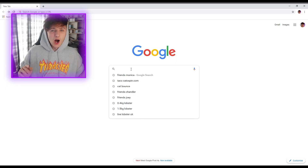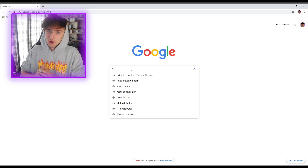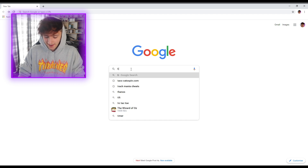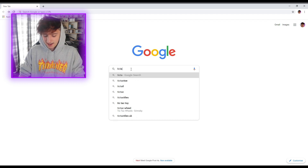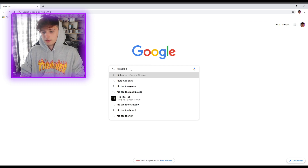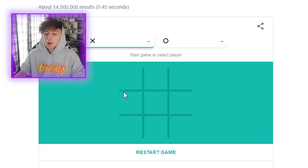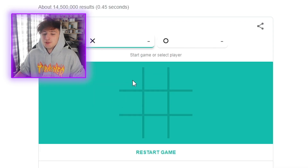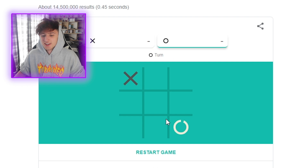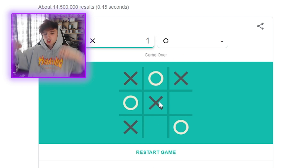For the final Google trick, number 10, type into Google 'tic tac toe' and you can play noughts and crosses with Google. Let's go!